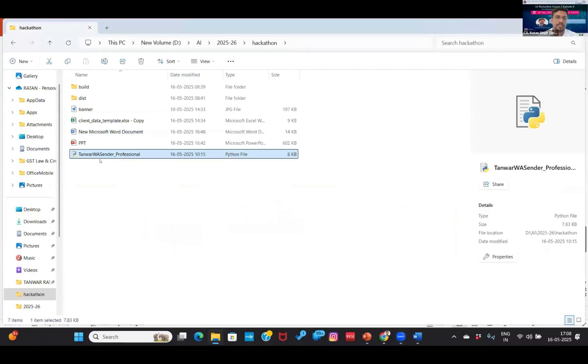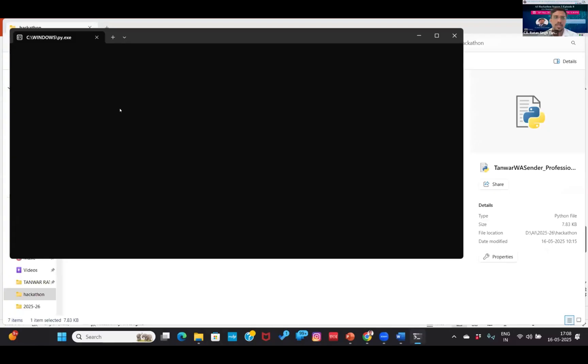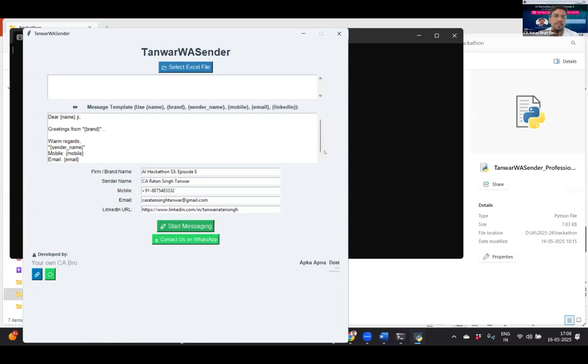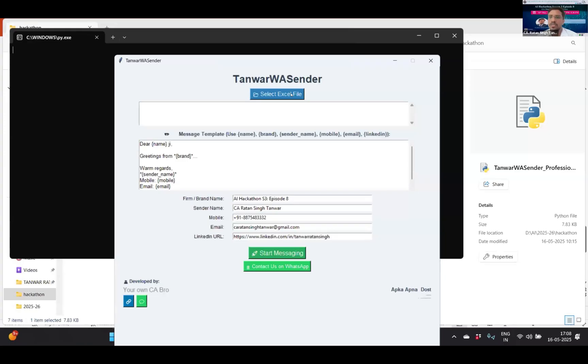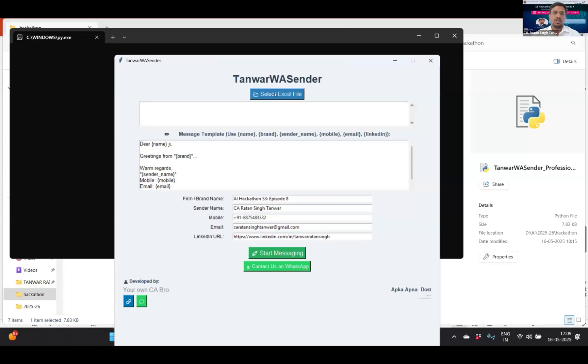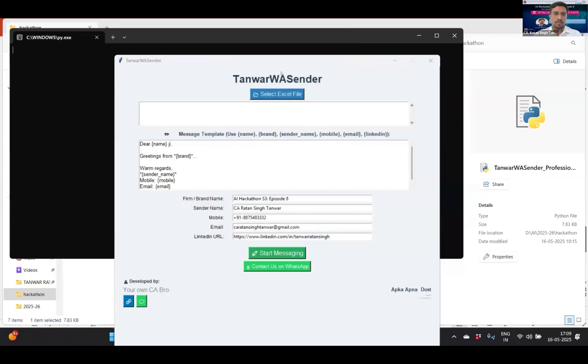This is my WhatsApp message sender's interface. This is the app where we can upload the Excel sheet on which we have our clients' or customers' communication details like mobile number and their name, to whom we have to send the message. If you're sending the message, I can select it from that chat box. Otherwise, I have selected some for demo purposes.